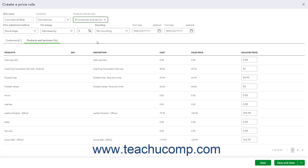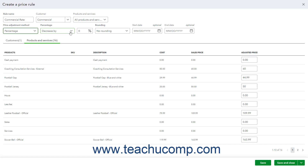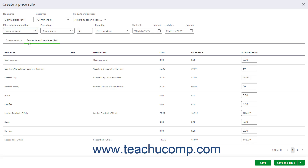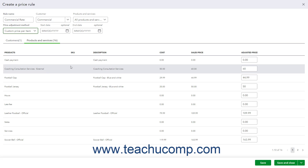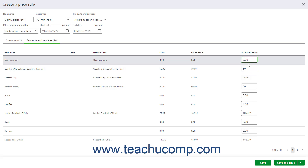To select the Price Adjustment for the selected items for the selected customers, make a choice from the Price Adjustment Method drop-down. If you select Percentage, then use the adjacent Percentage drop-down to select either Increase by or Decrease by, and then enter the desired percentage into the percent field. Alternatively, if you select Fixed Amount, then use the adjacent drop-down to select either Increase by or Decrease by, and then enter the desired fixed amount into the following field. If you select Custom Price Per Item, then enter a custom price for each item on the Products and Services tab within the Adjusted Price column that appears.